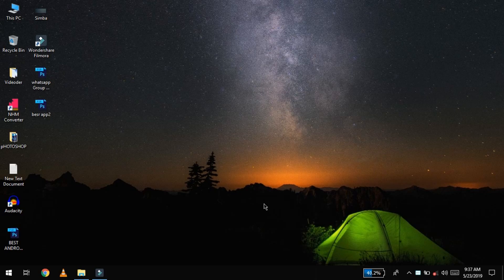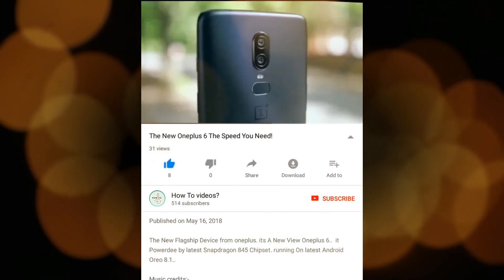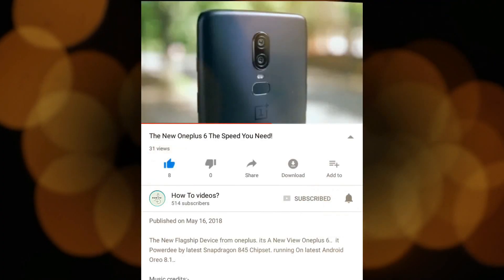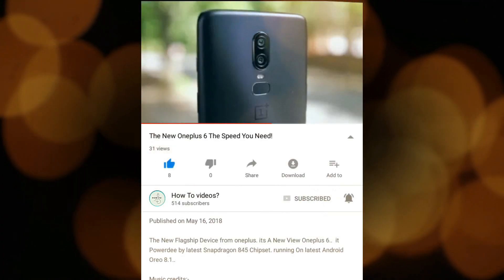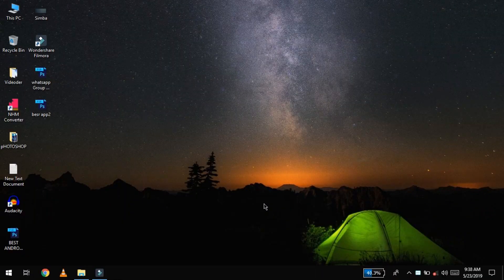If you want to subscribe to our channel, please click the bell button and press the bell button.